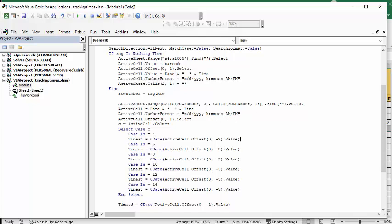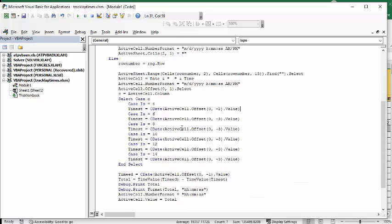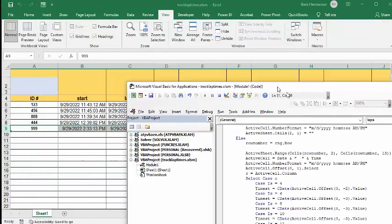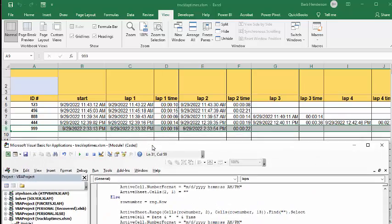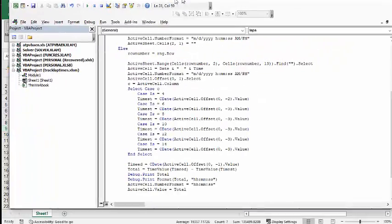Then what we're going to do is we're going to offset one and select. Now C is the active cell column. I've done a case select here and I'm doing if the case is 4. If it's 4, we're trying to figure out the time here.